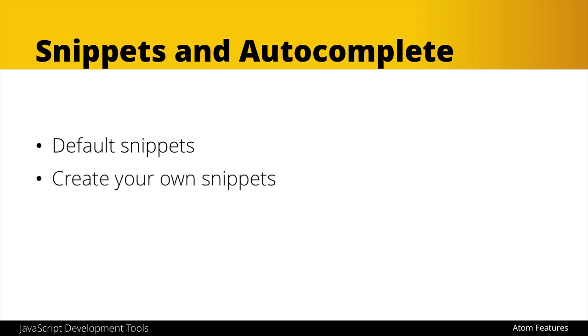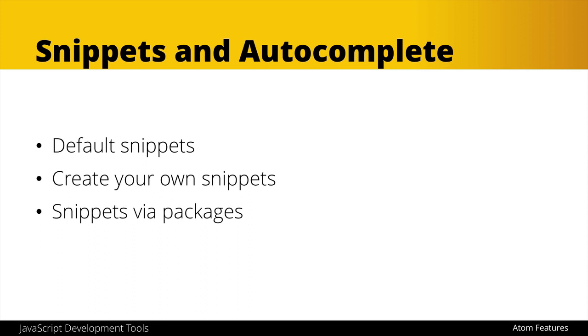While it's possible to create your own snippets, we'll be leveraging packages that will provide these snippets for us in addition to the ones that come by default within Atom.